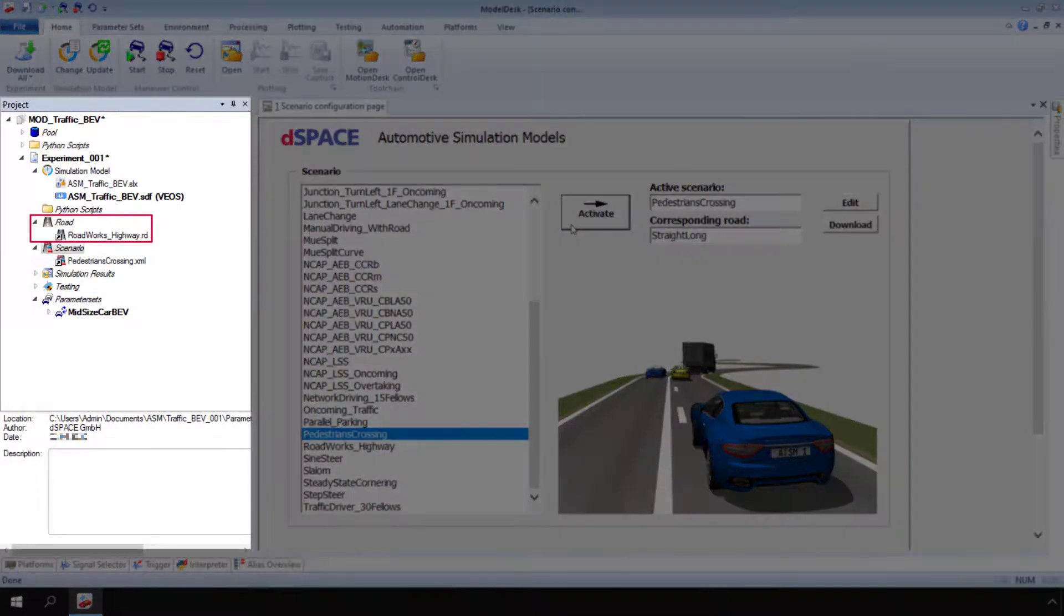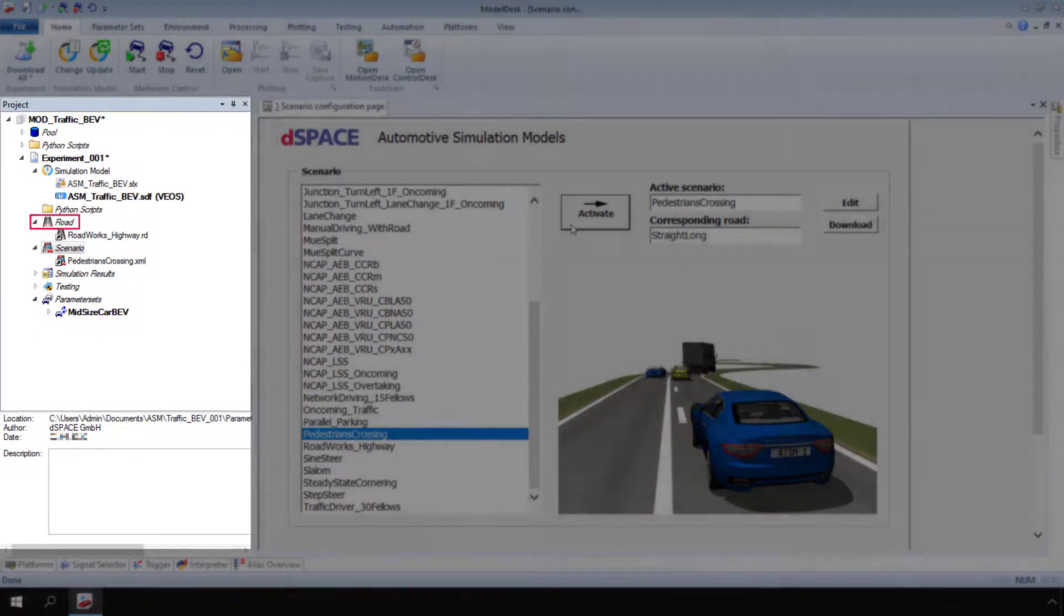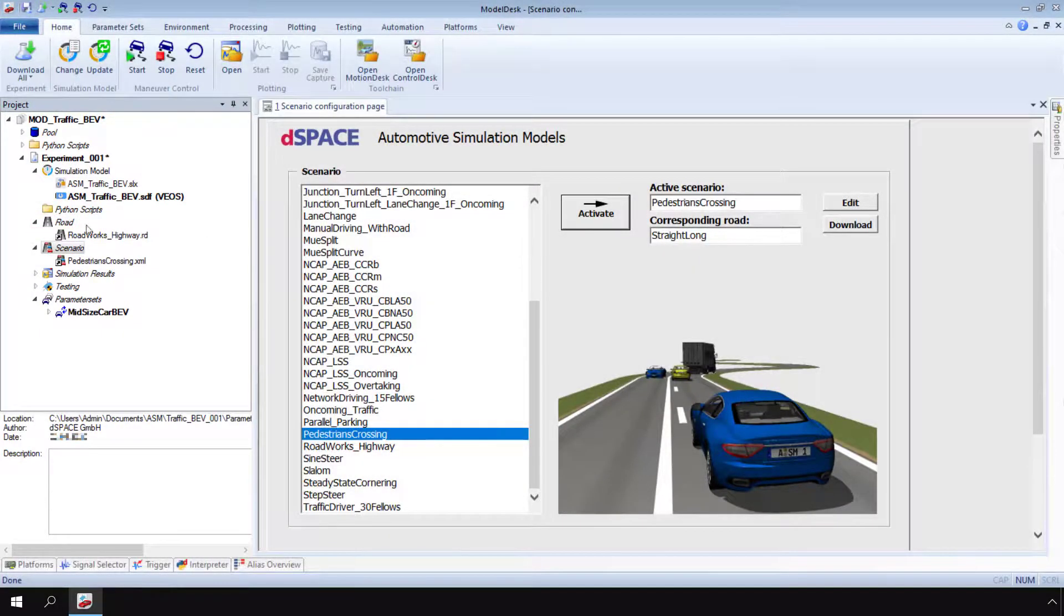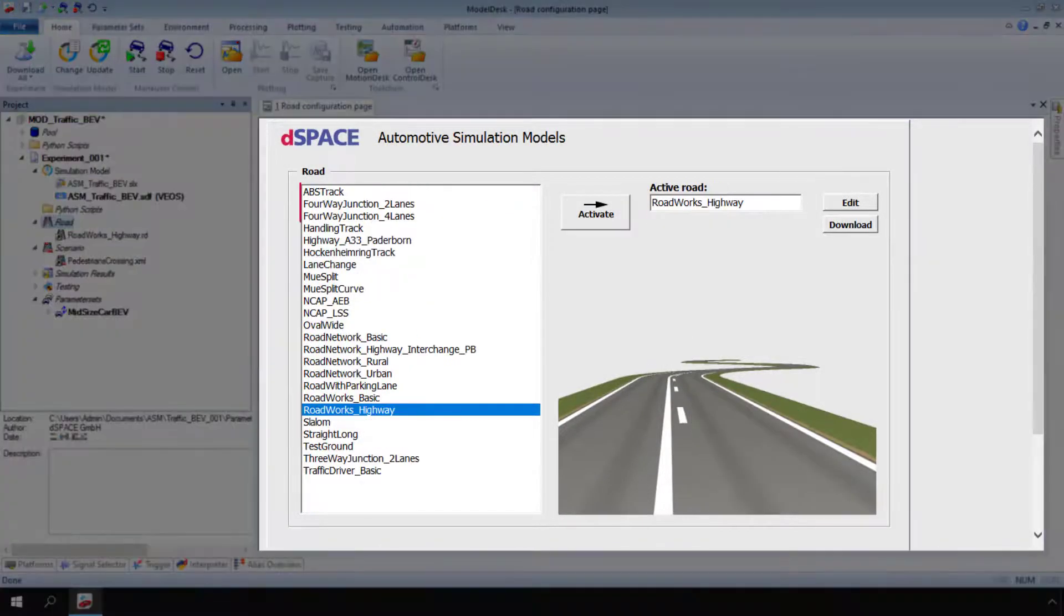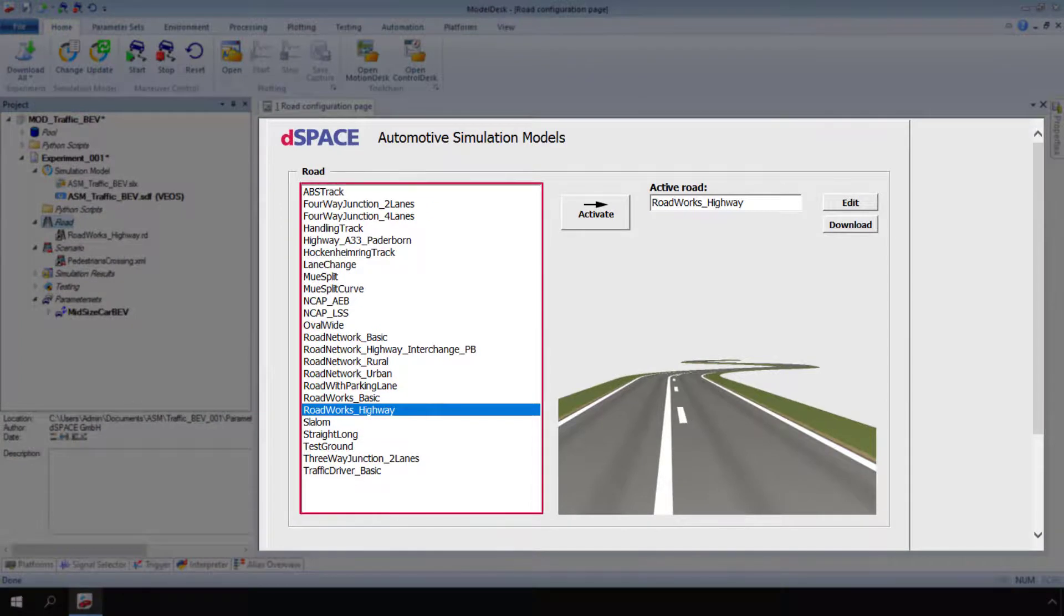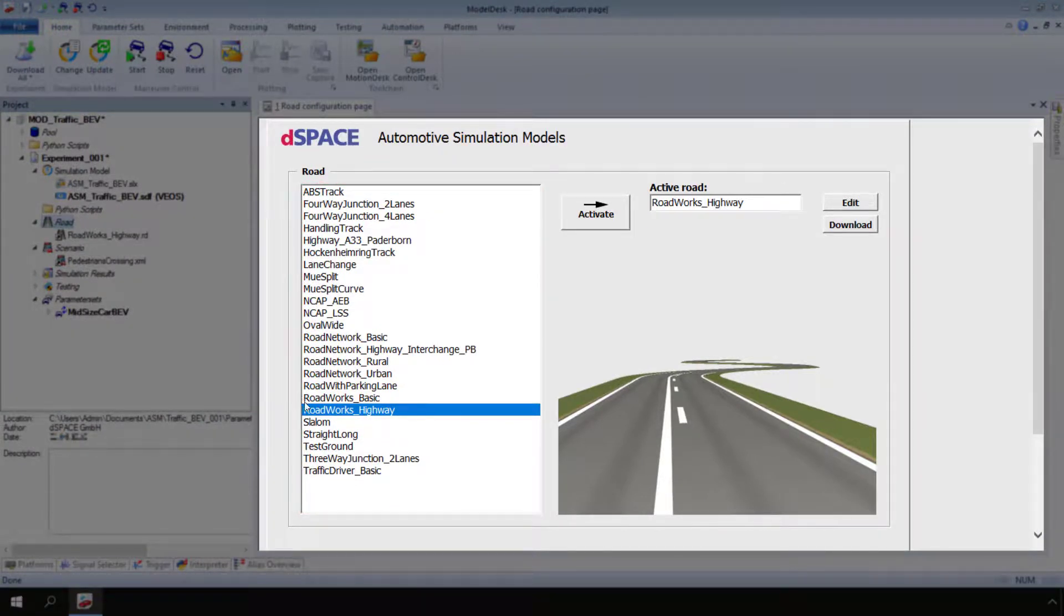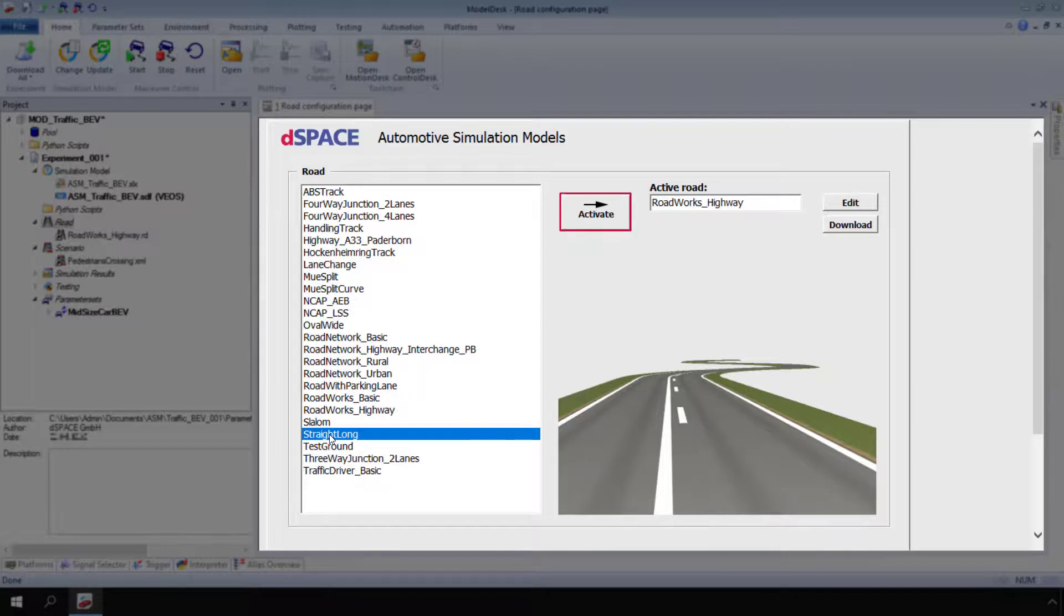Click Road to open the road configuration page. In the list, select a road. Then, click Activate.